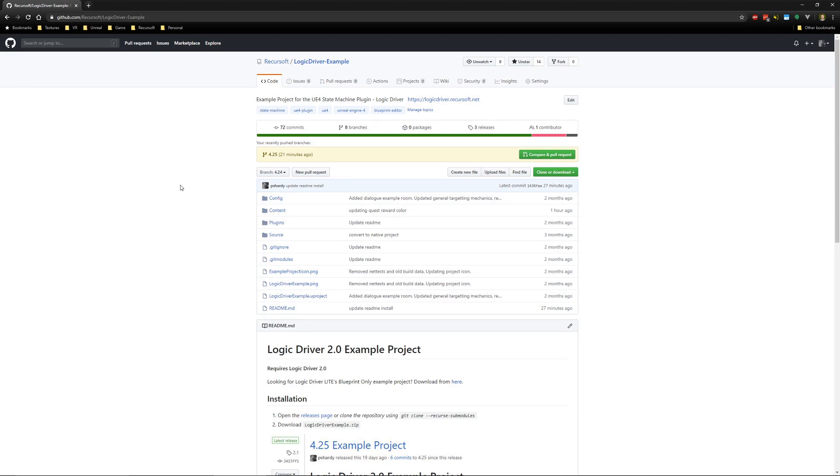This tutorial will cover downloading and installing the Logic Driver Example project, as well as a brief walkthrough of several of the examples within it. To start, we need to go to the Logic Driver Example GitHub page. There is a link in the description.